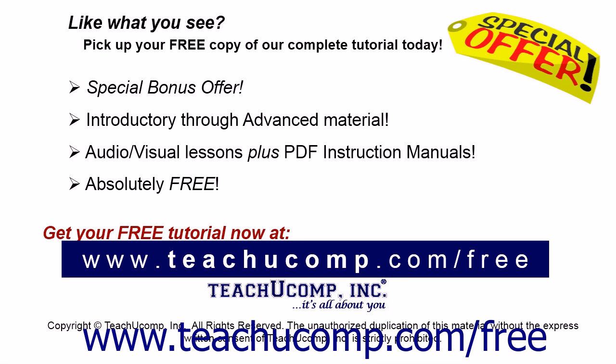Like what you see? Pick up your free copy of the complete tutorial at www.teachucomp.com/free.